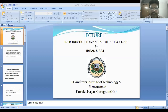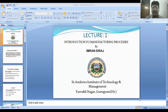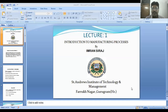Hello and welcome. My name is Imran Siraj and I am Assistant Professor in the Mechanical Engineering Department at St. Andrews Institute of Technology and Management, Faruk Nagar Program. SAITM, St. Andrews Institute of Technology and Management, is associated with Marshi Dayanam University.